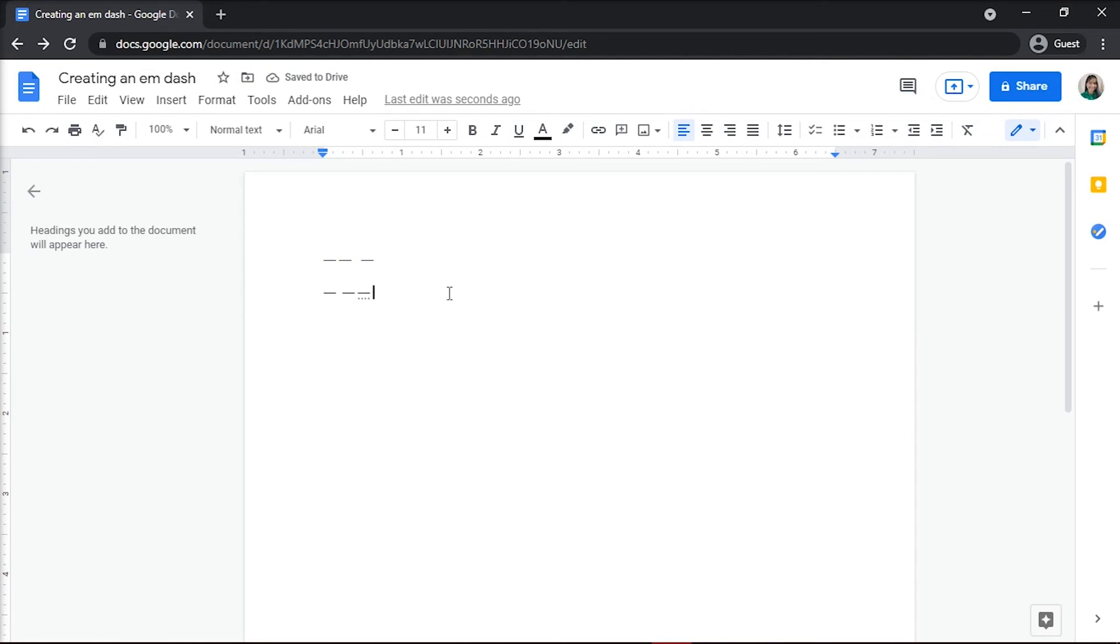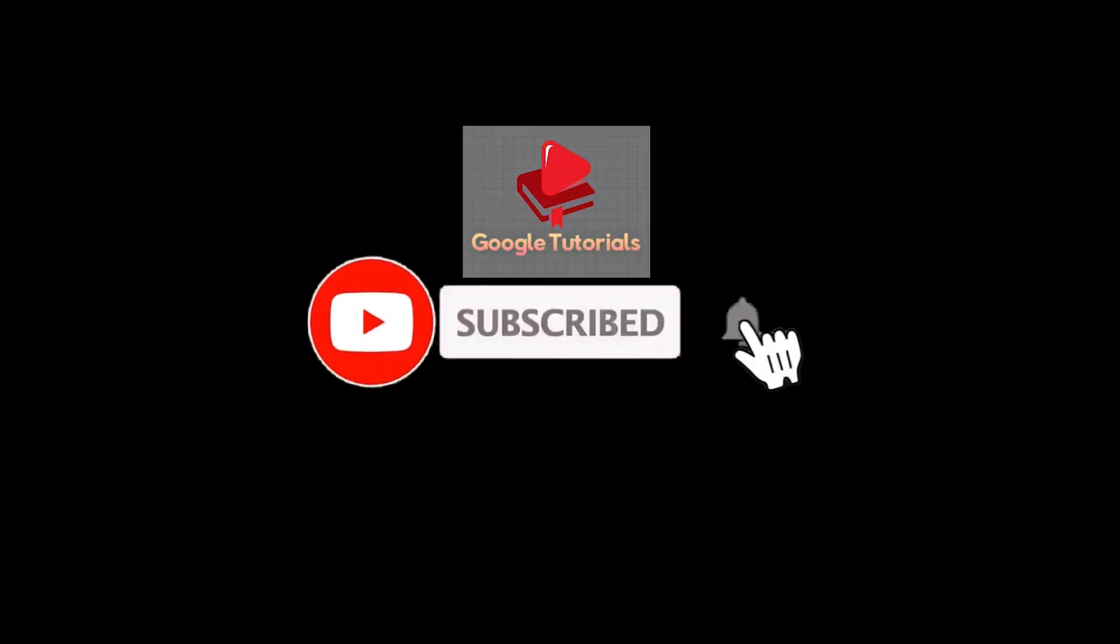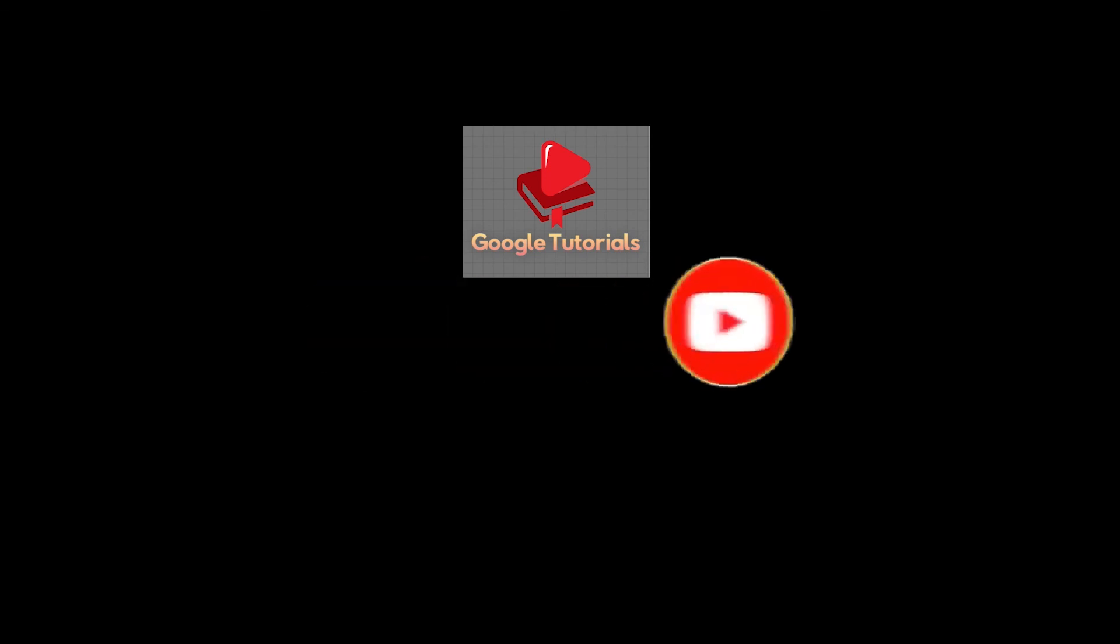If you found this video helpful, kindly like and subscribe. You may also click and turn on the notification bell so you can be notified whenever we release new videos.